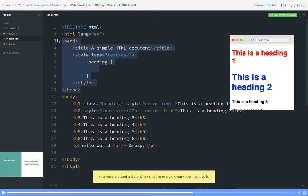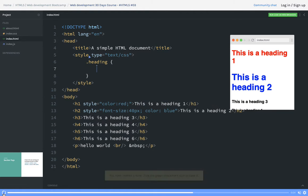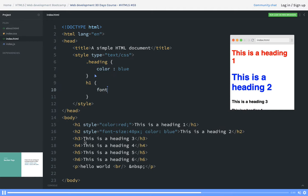In the head you define a lot of things: you define a script, you can define styles, all those things. Now class is heading, so I can access it using dot heading and I can define all these particular rules which I wanted to write. This color is something blue, so I just put a class heading in h3, h4, or h1 tag.